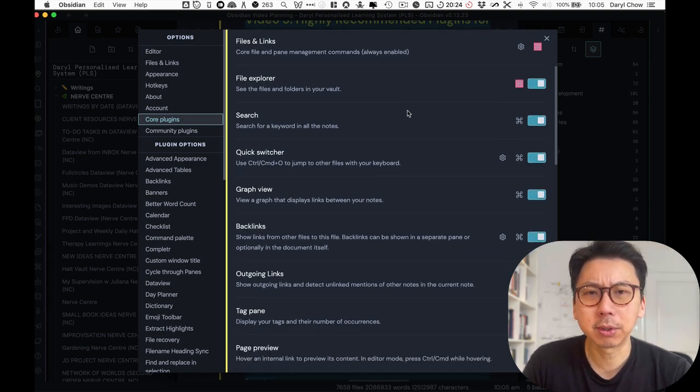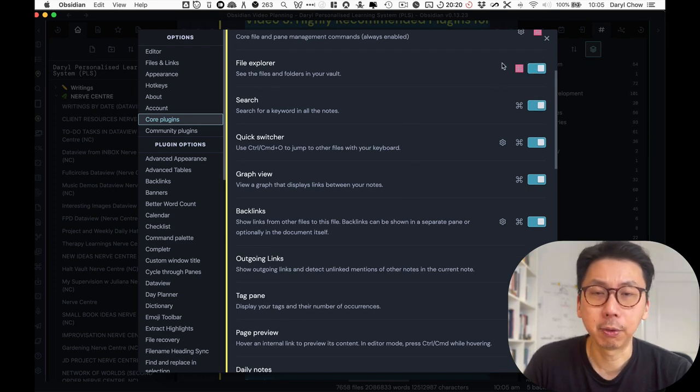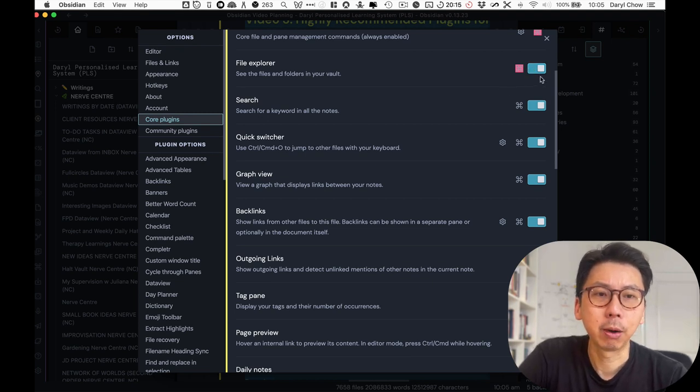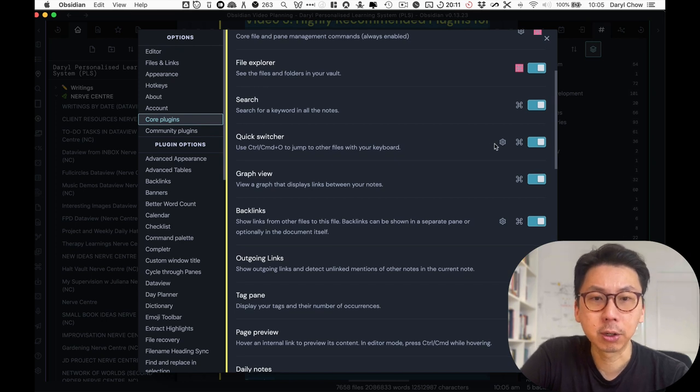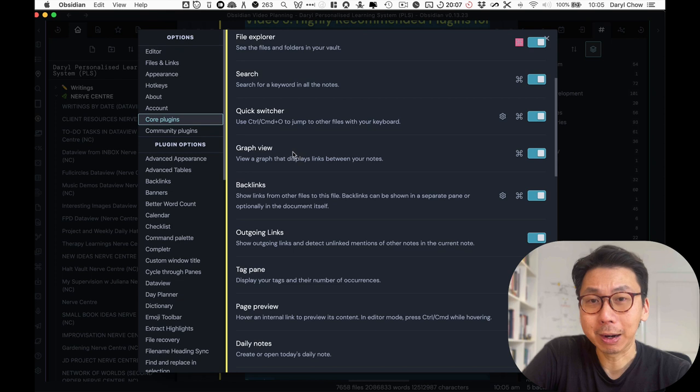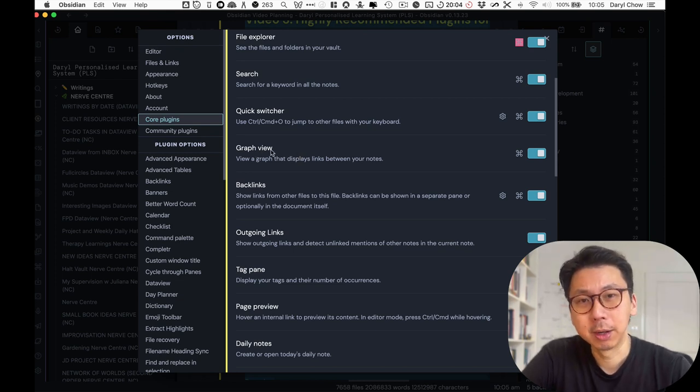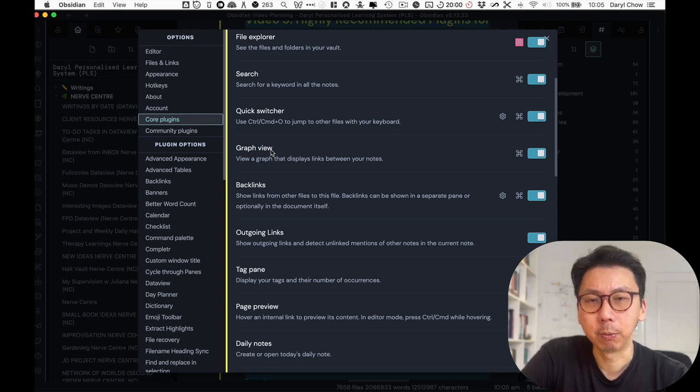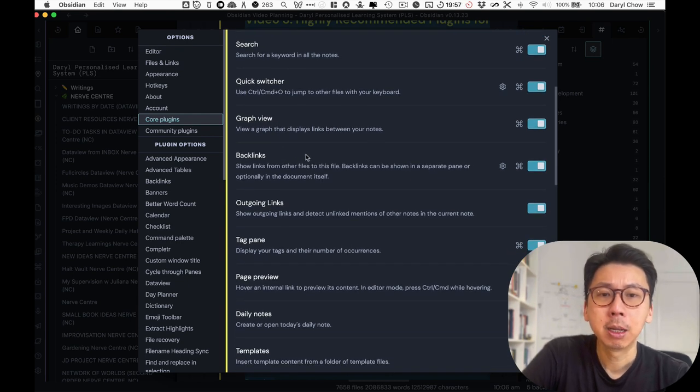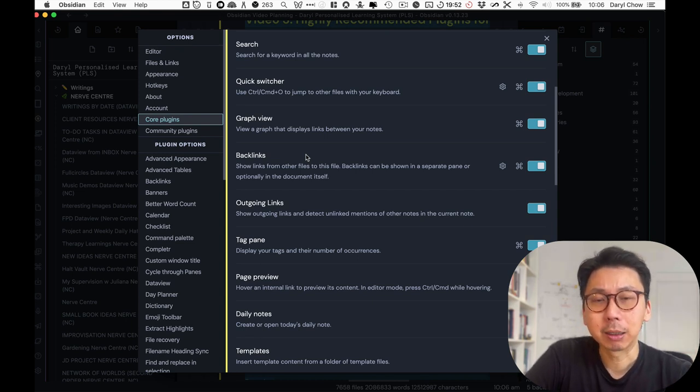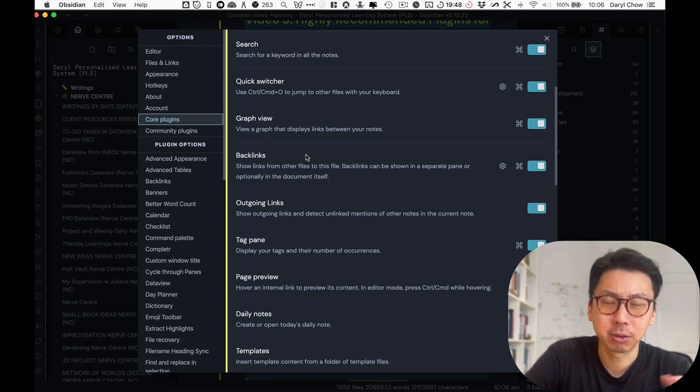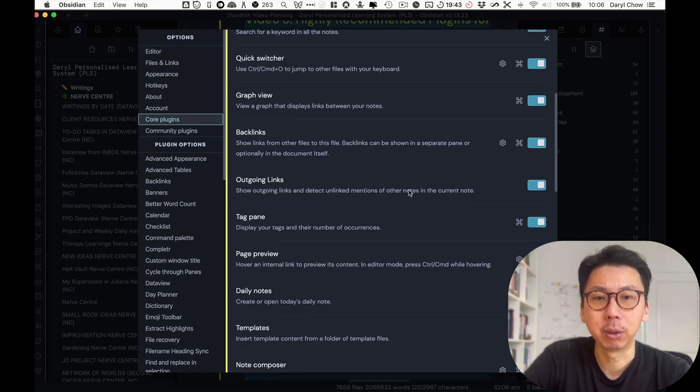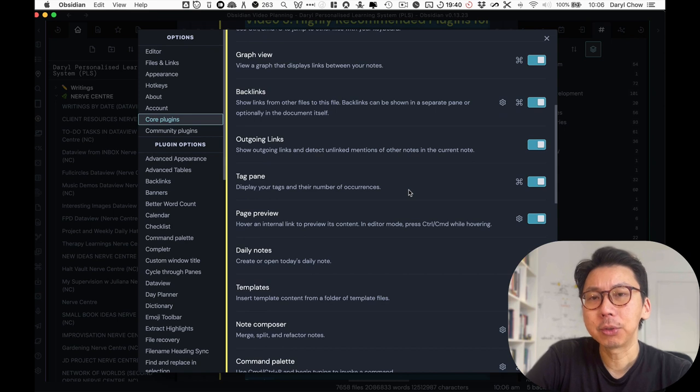So some things that I would recommend that you turn on are like file explorer so you're able to search through your files on the left panel. I recommend that to be on search, of course, quick switcher as well, if you want to use some kind of hot key. Now, here are some really vital ones like graph view, which we will talk about in the next video, but turn that on and we will be able to use that for video number four. Backlinks as well. So in the previous videos, we talked about how creating bi-directional links in Obsidian is such a key feature that you get to see what notes are linked to another. You want to turn that on, including outgoing links.